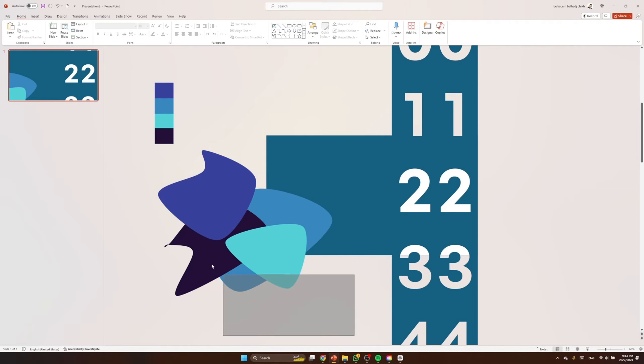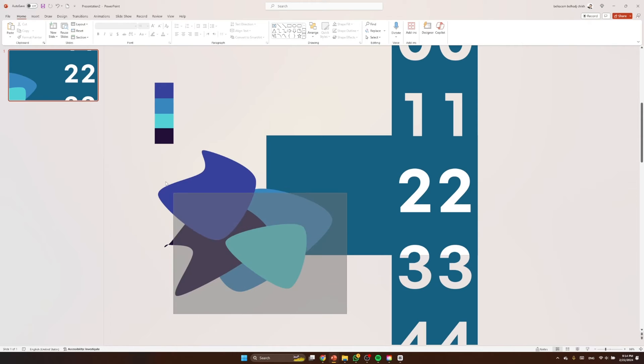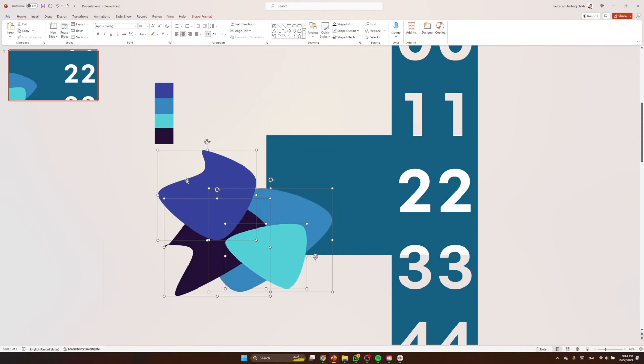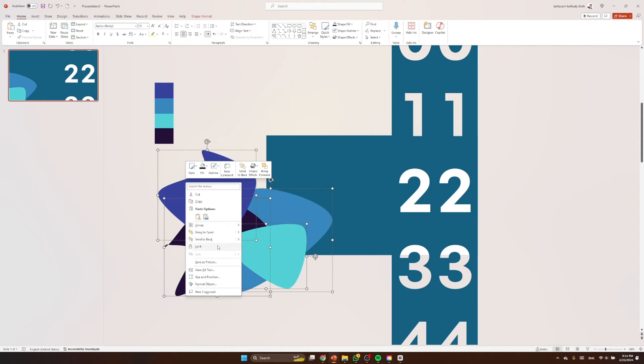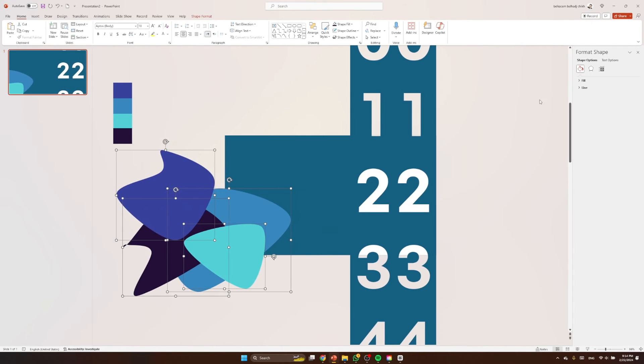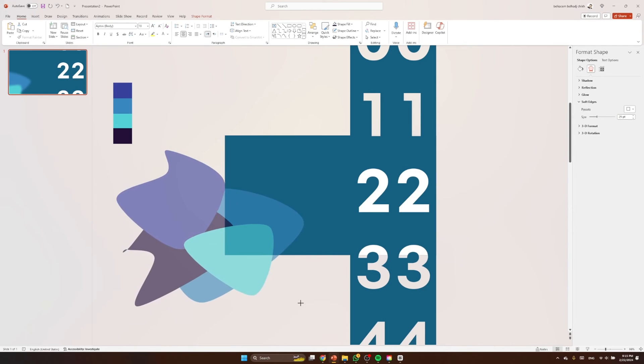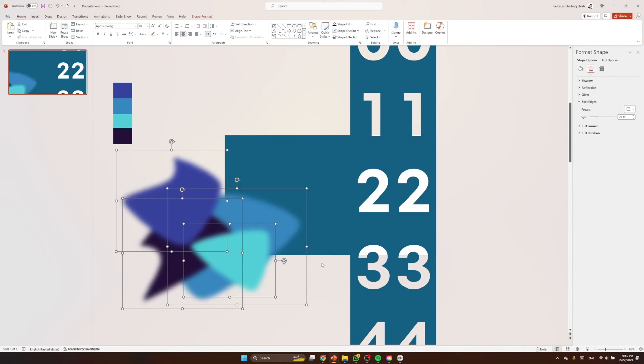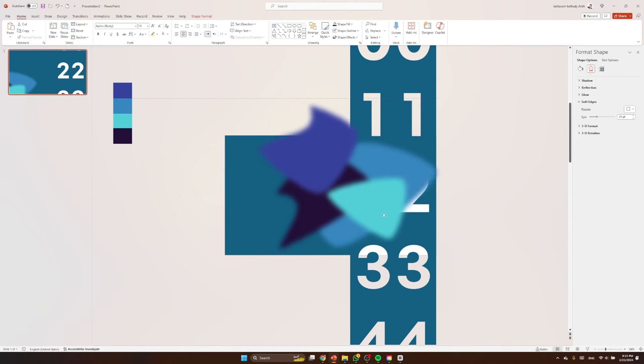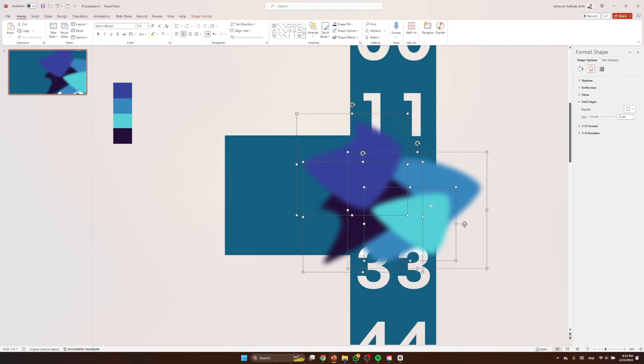Nice. So let's select all shapes again, go to format shape, then soften the edges like that. Let's make them a little bit bigger at once and finally we put them under the numbers.